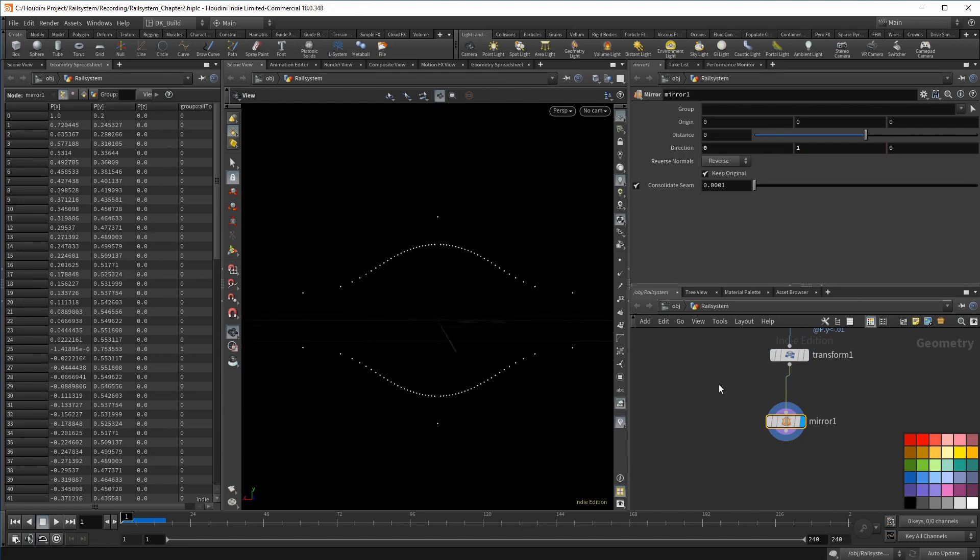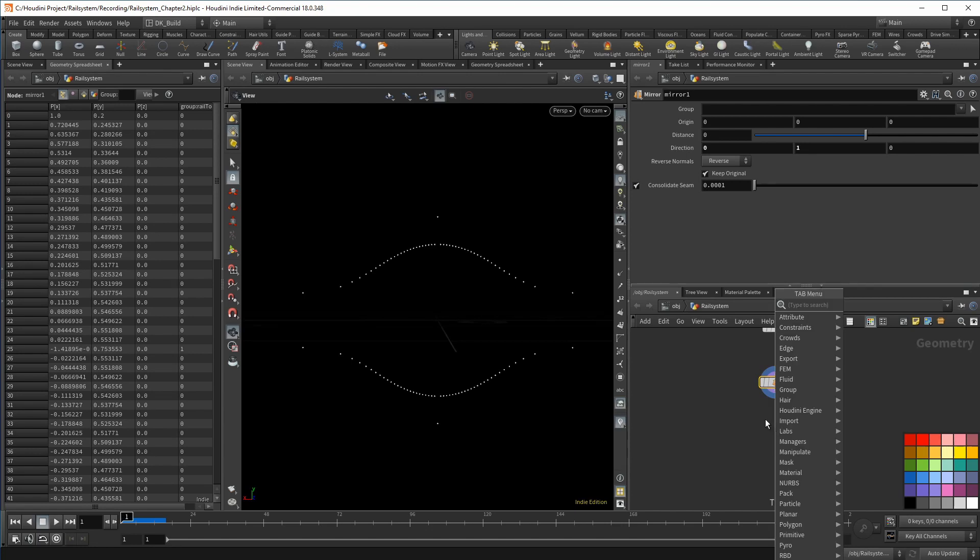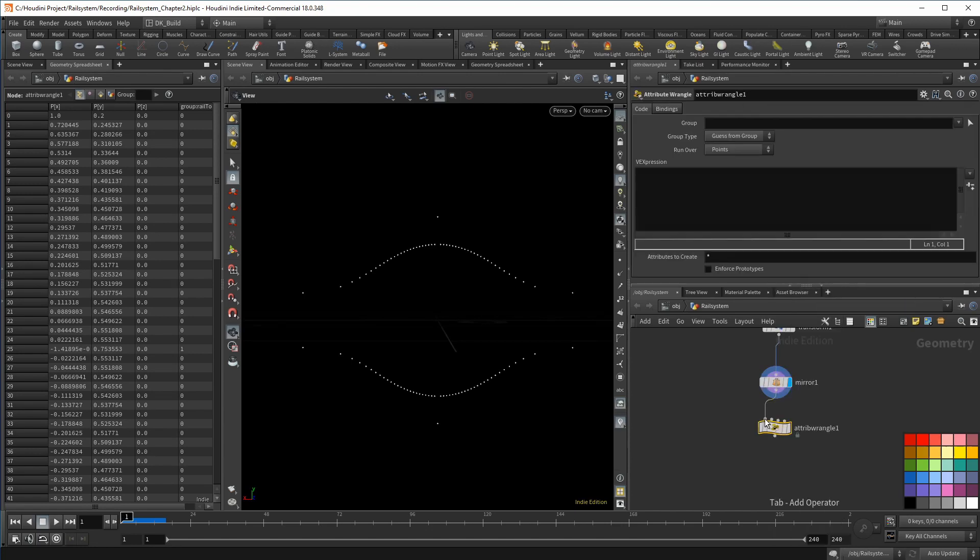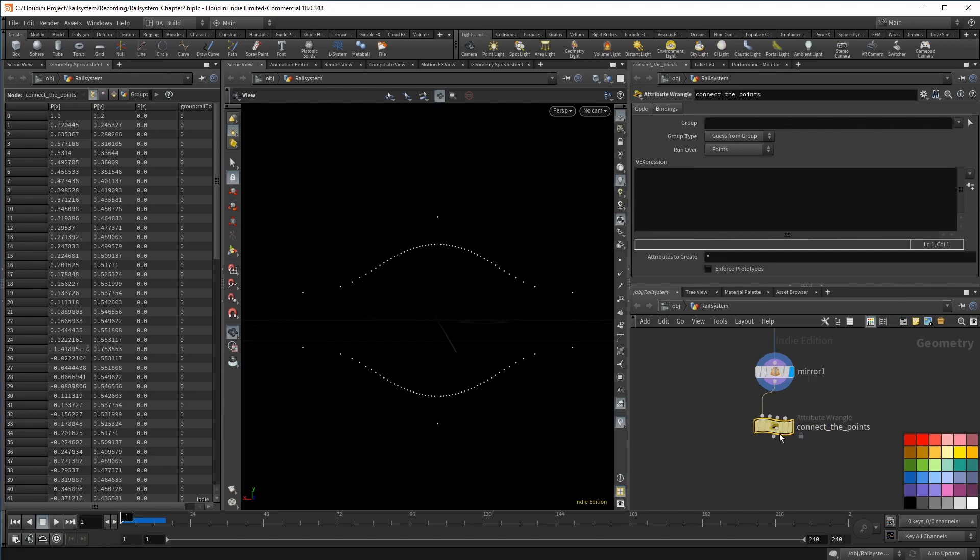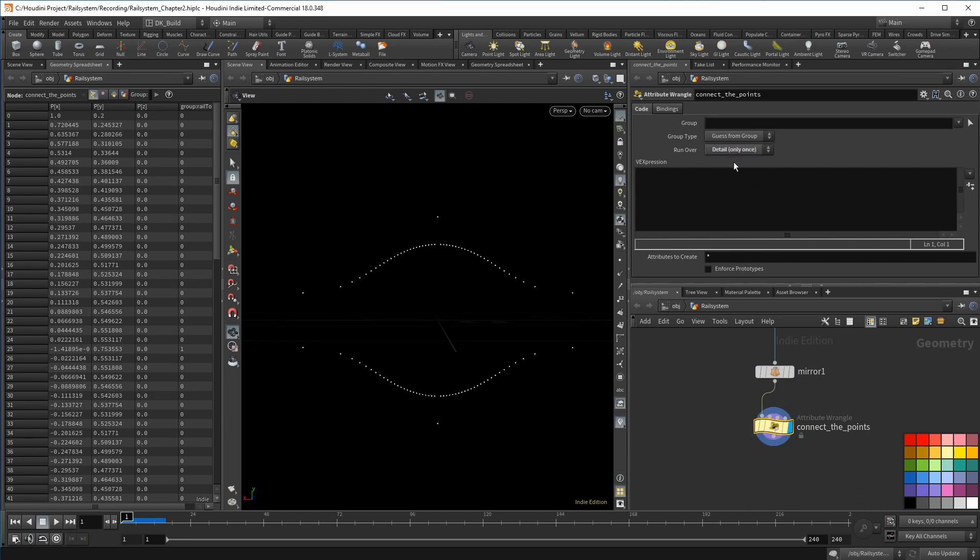At this stage, I want to connect the points. Now you can, of course, just use an add sop and even use it to create a closed polygon. But there is one advantage if you do it with a wrangle. And that is that you can decide if you want to create primitives or not. I want to connect all of the points and close the resulting line. Meaning the last point connects with point zero.